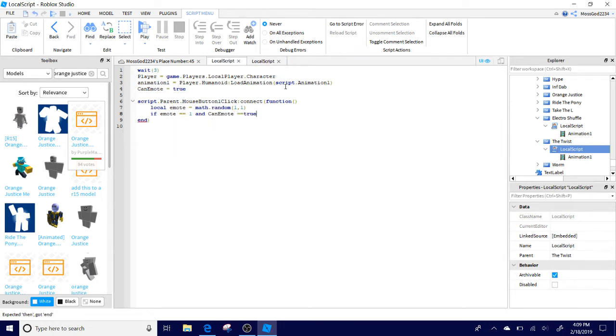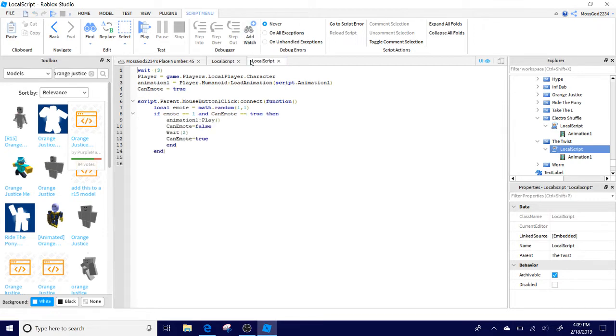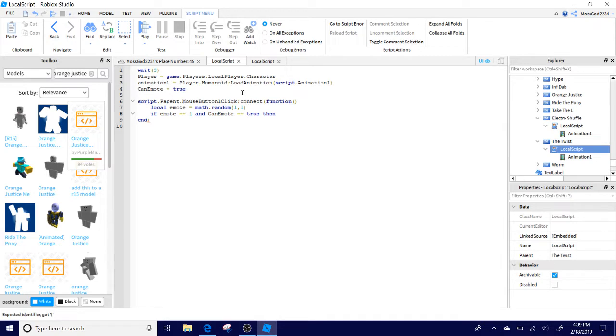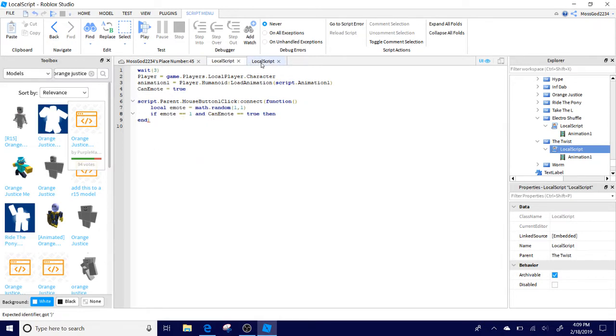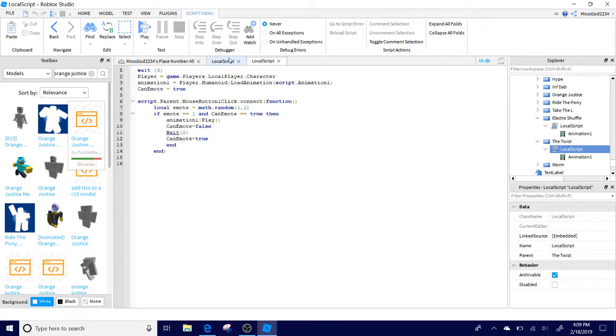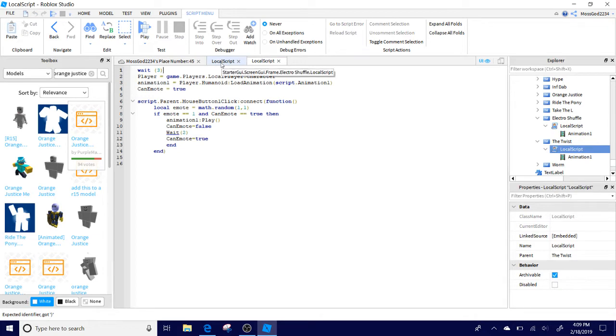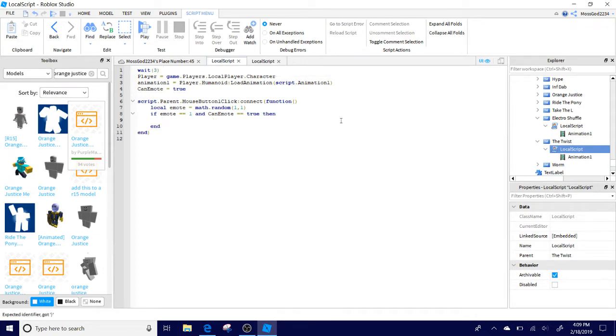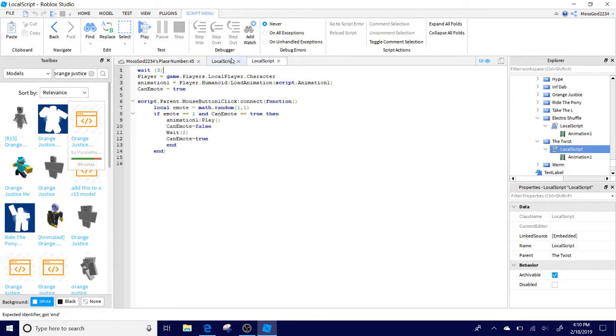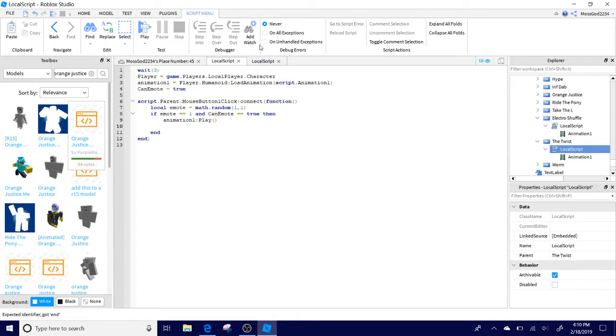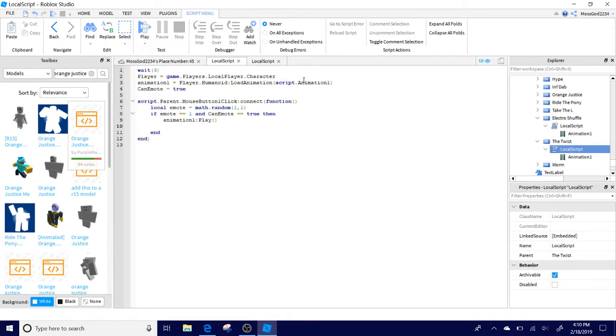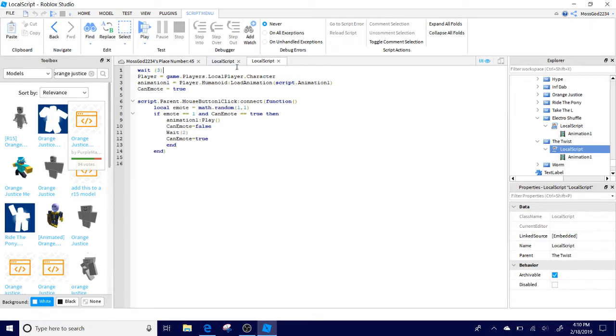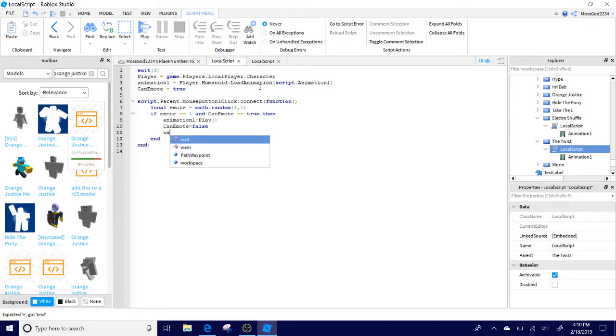To another ender. And if emote two equal signs one and can emote equals true then. Wait. Make sure you have a space there too. The weight should be spaced out. Actually keep it close. Okay. Then after the true then statement, do enter animation 1. Play. Play. And two. On parenthesis. Then can emote. No space is between the equals here. Can emote false. And then lowercase with two seconds. End.